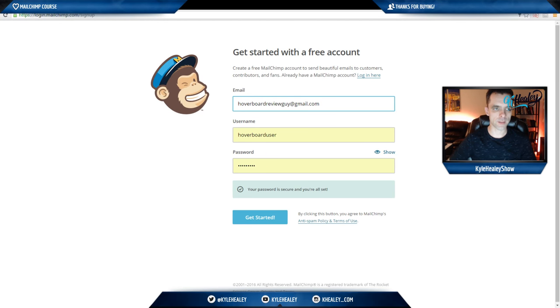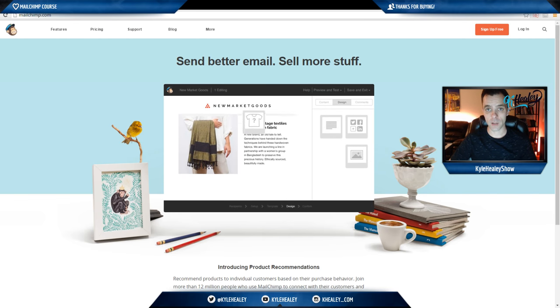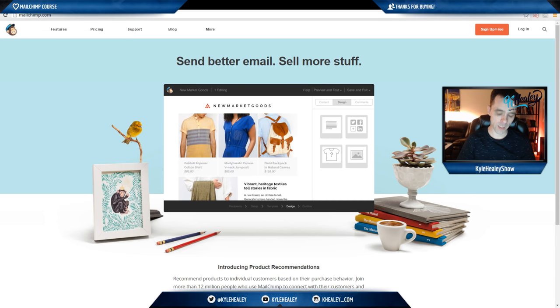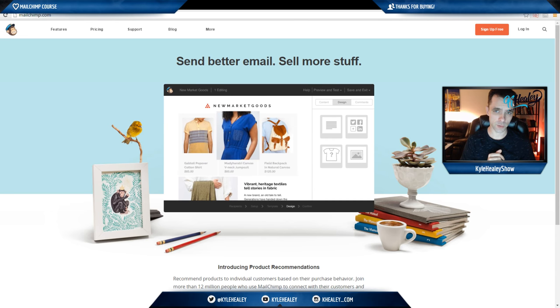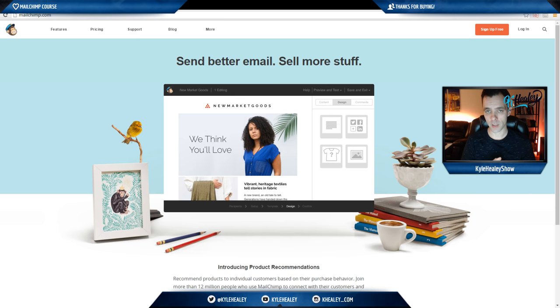What's up everyone. Just so we're all on the same page here, let's get signed up for your free MailChimp account. You get up to 2,000 subscribers, and that is a lot until you have to start paying.